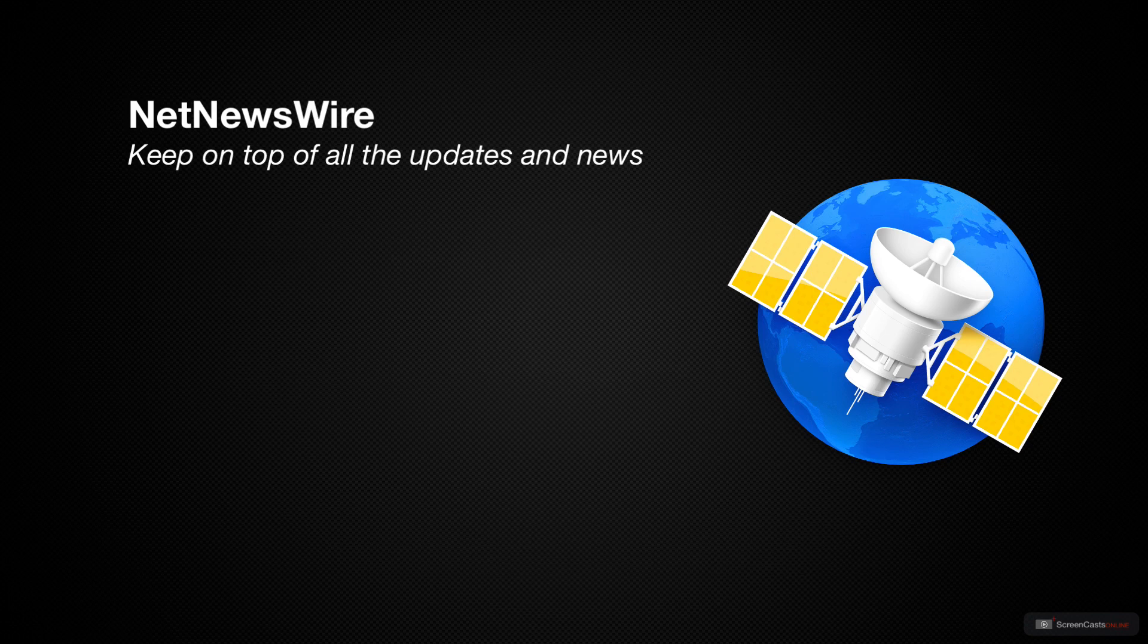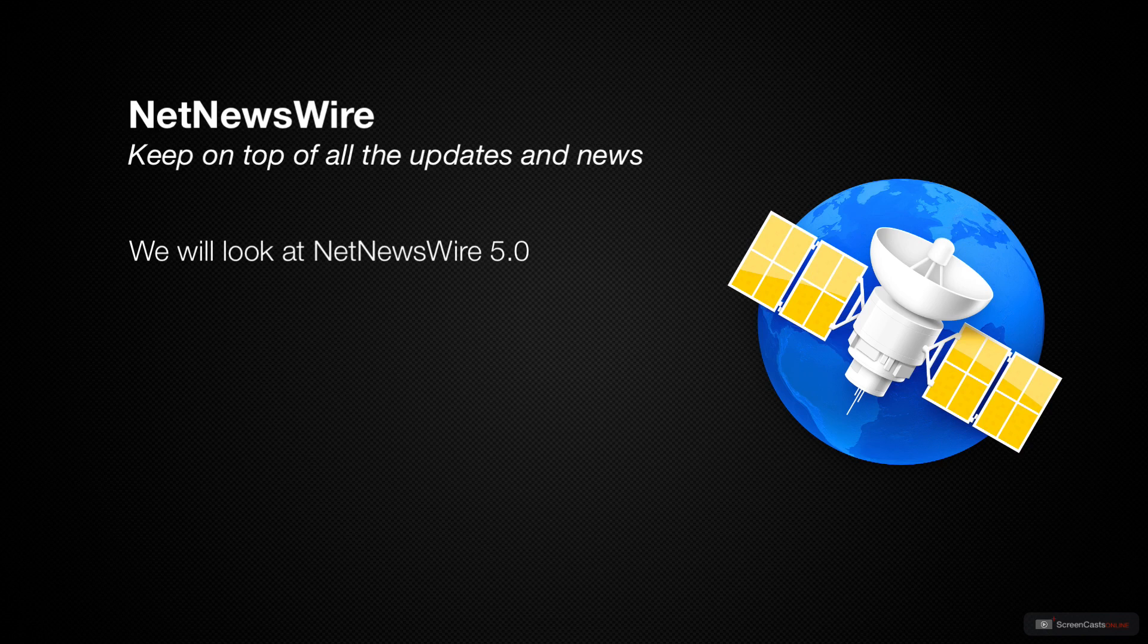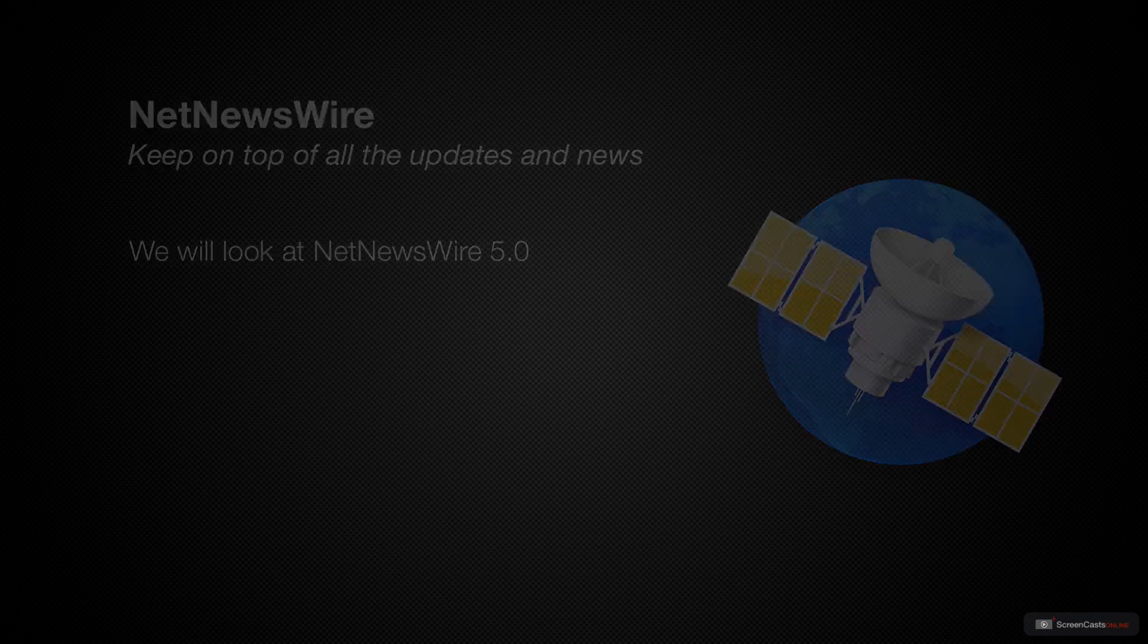Unfortunately, with the demise of Google Reader, a lot of people stopped using RSS feeds, which is a real shame. But now, we have NetNewsWire back in version 5. So, let's dive in to NetNewsWire on the Mac.